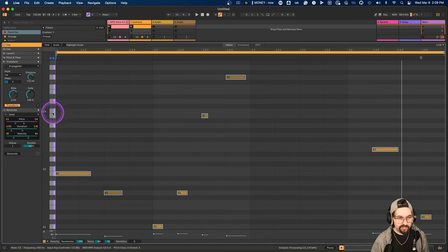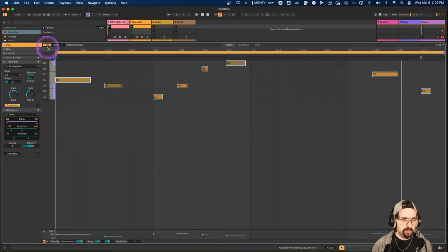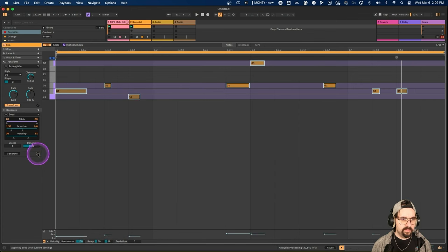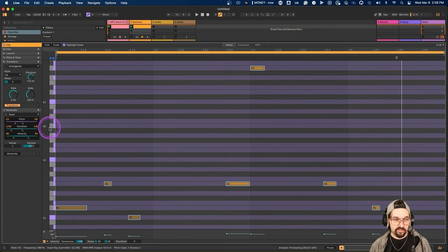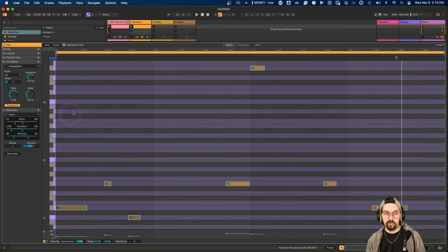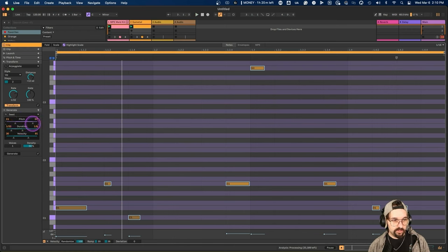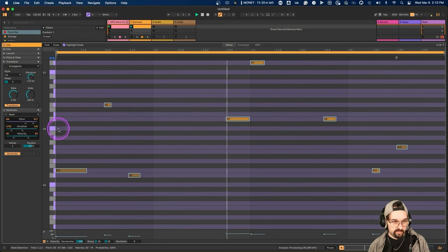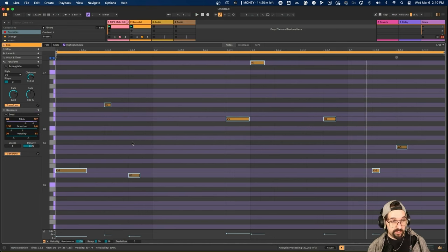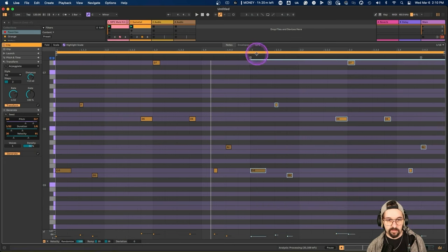The seed generator shows you all these different ideas and generates notes very quickly. Here we can highlight the scale we're in — C major — and change it to C minor. Now you'll notice it generated notes in C minor instead of C major because we changed the global scale control, which is the next thing we'll talk about. If the pitch is too low you can bring it up to a higher octave range and generate from there.